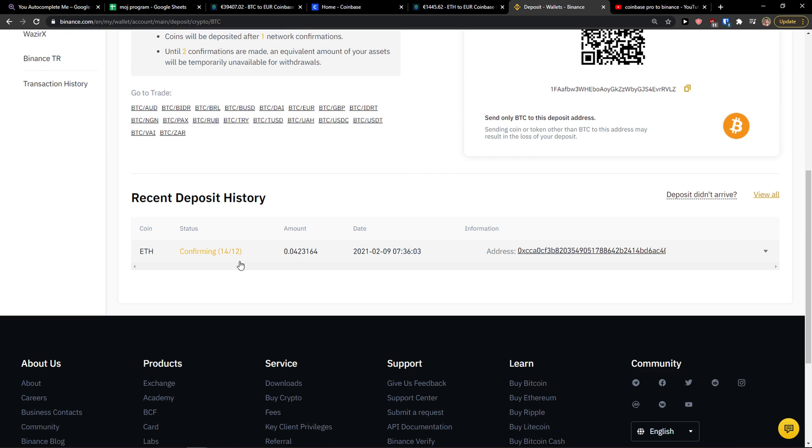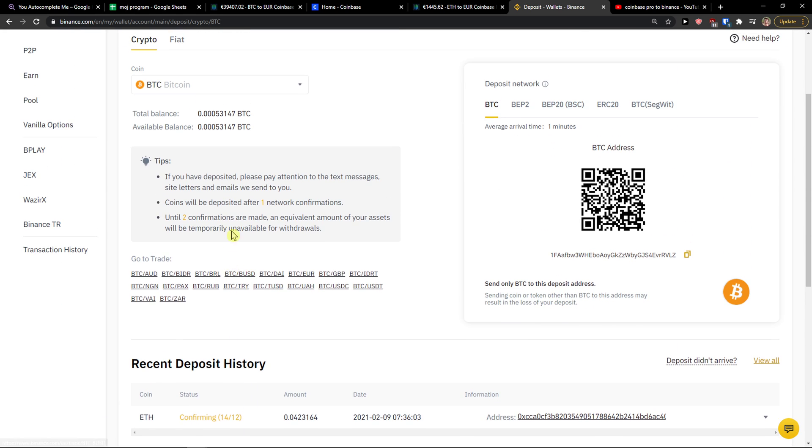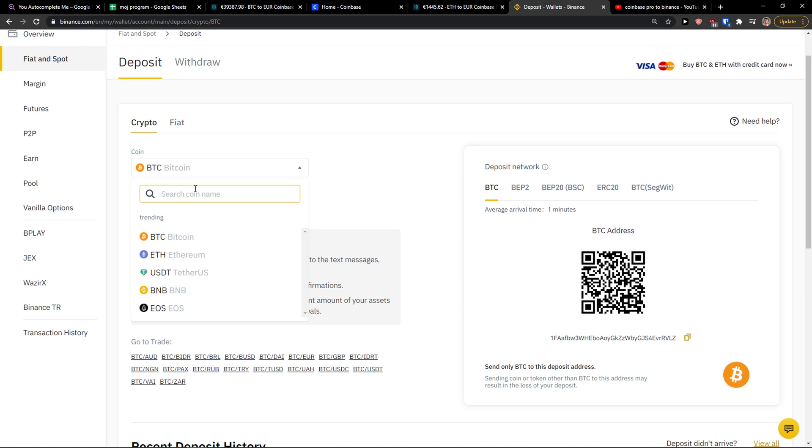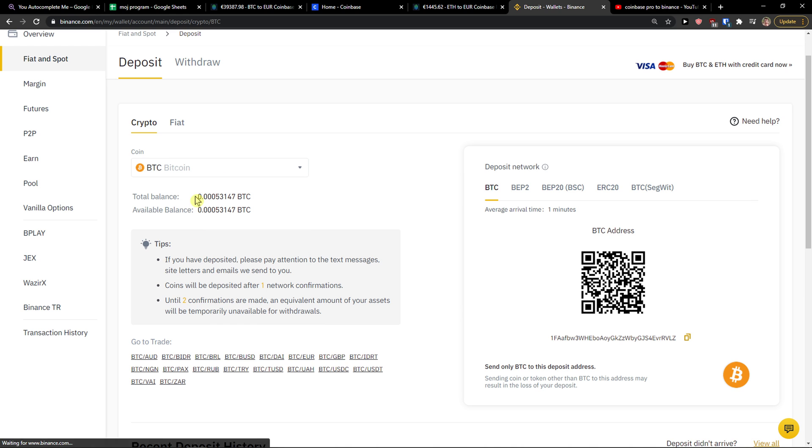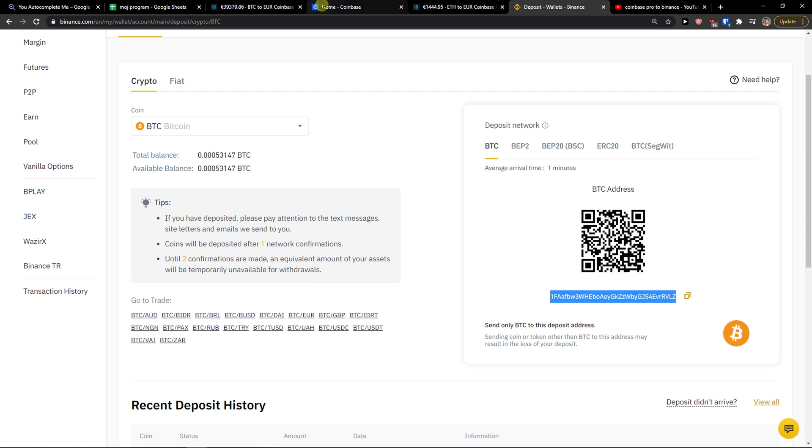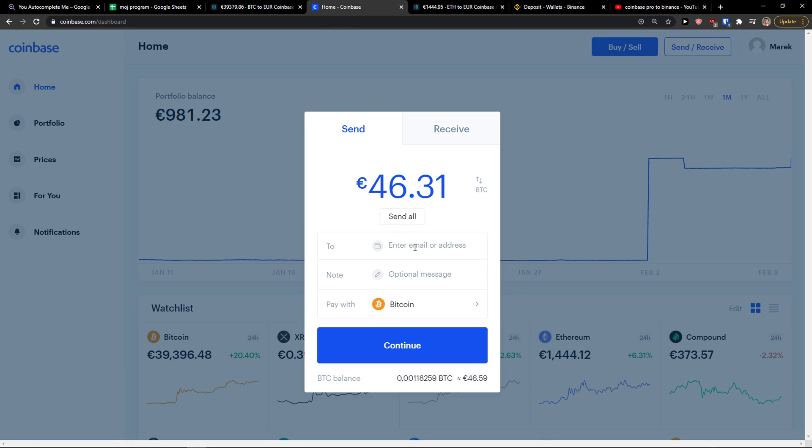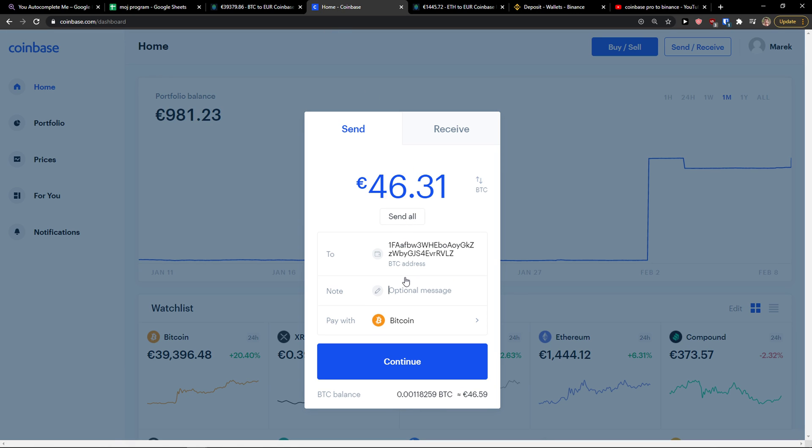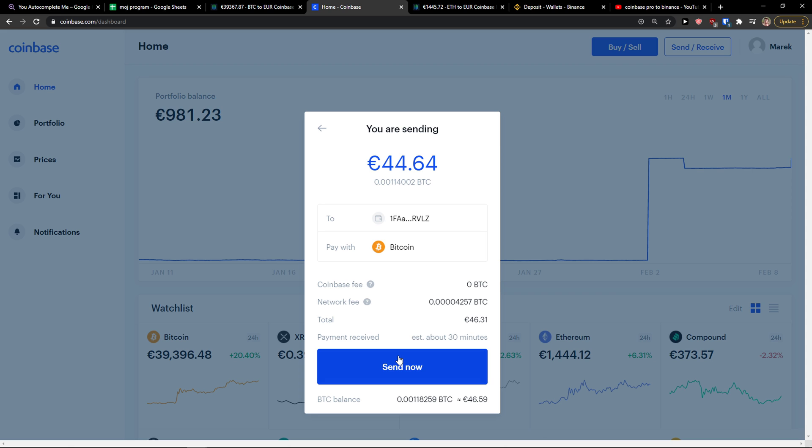You can click Fiat and Spot and choose the coin that you have, Bitcoin here, and click deposit. And then you're going to have Bitcoin. And right here you're going to see it will take about one minute. You just copy the code here and you just easily paste it here. You can also add the BTC address directly here. You can press continue.